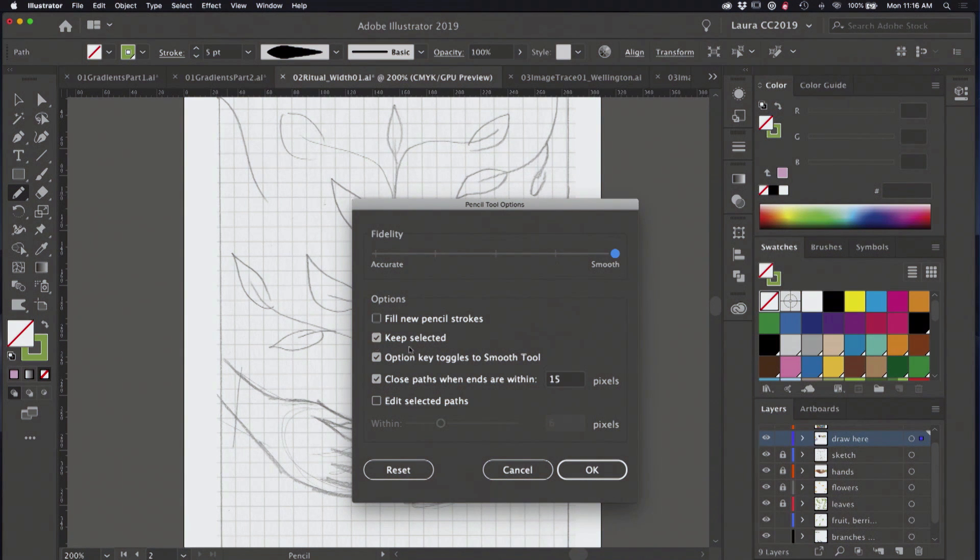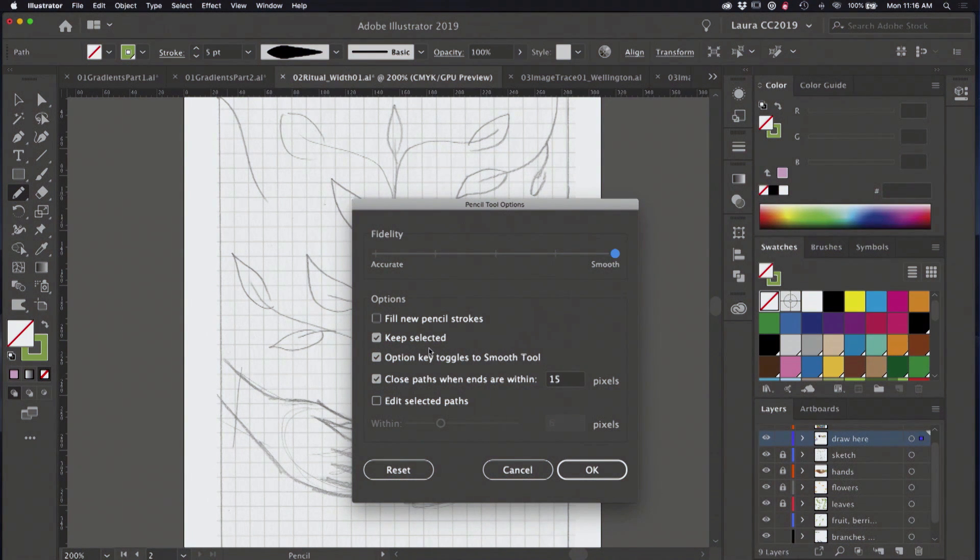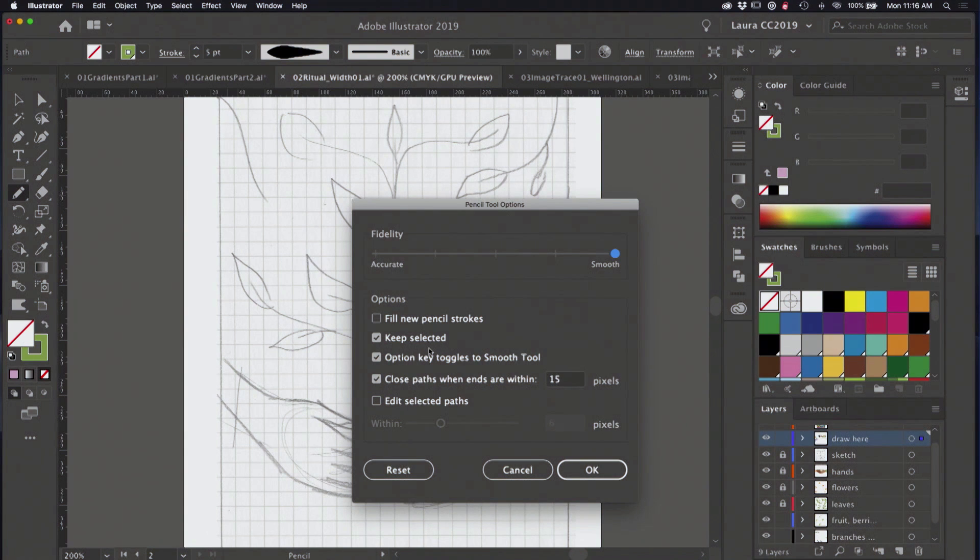Then I've also got keep selected checked, which allows me to just draw a line and say, I missed it, delete. Draw and delete like that.